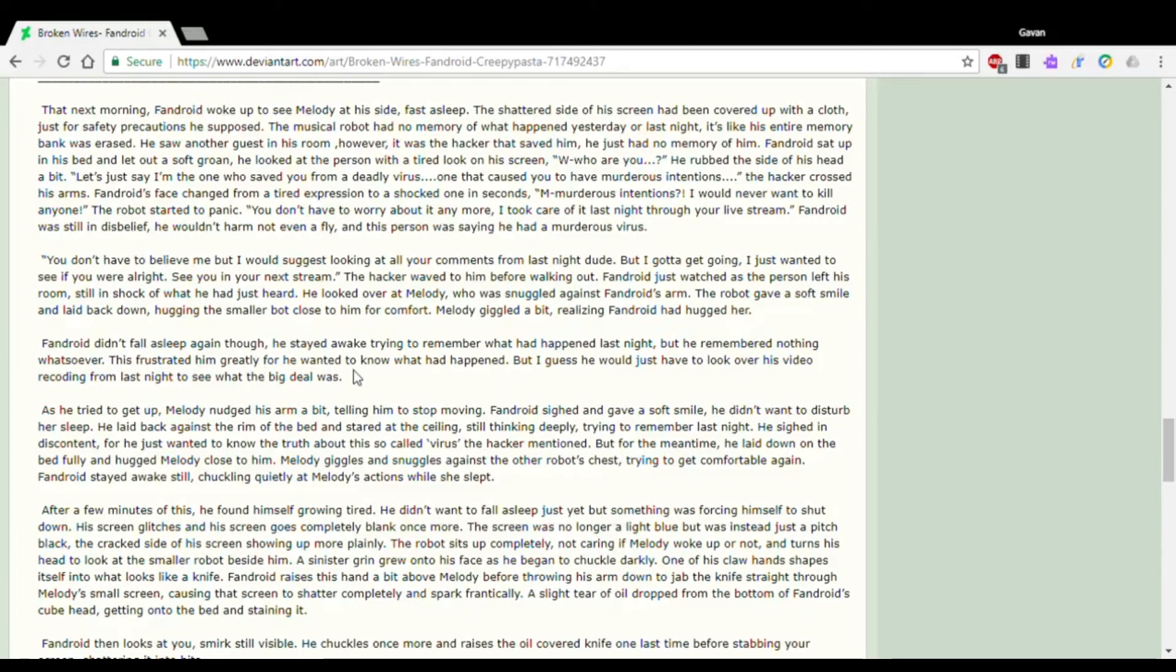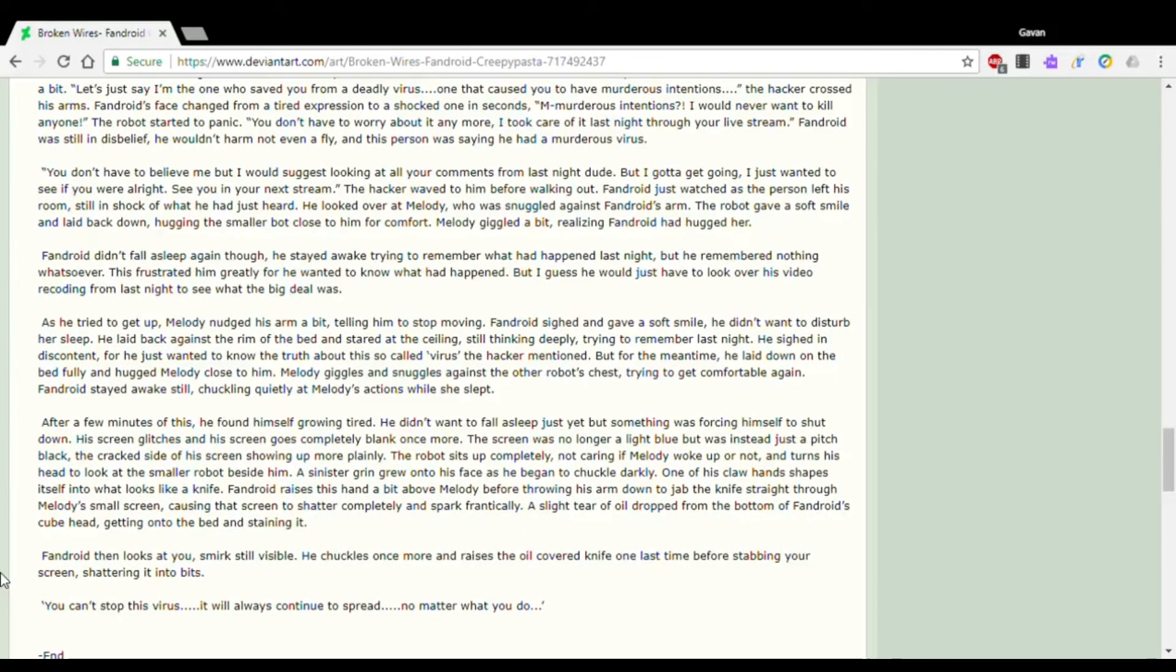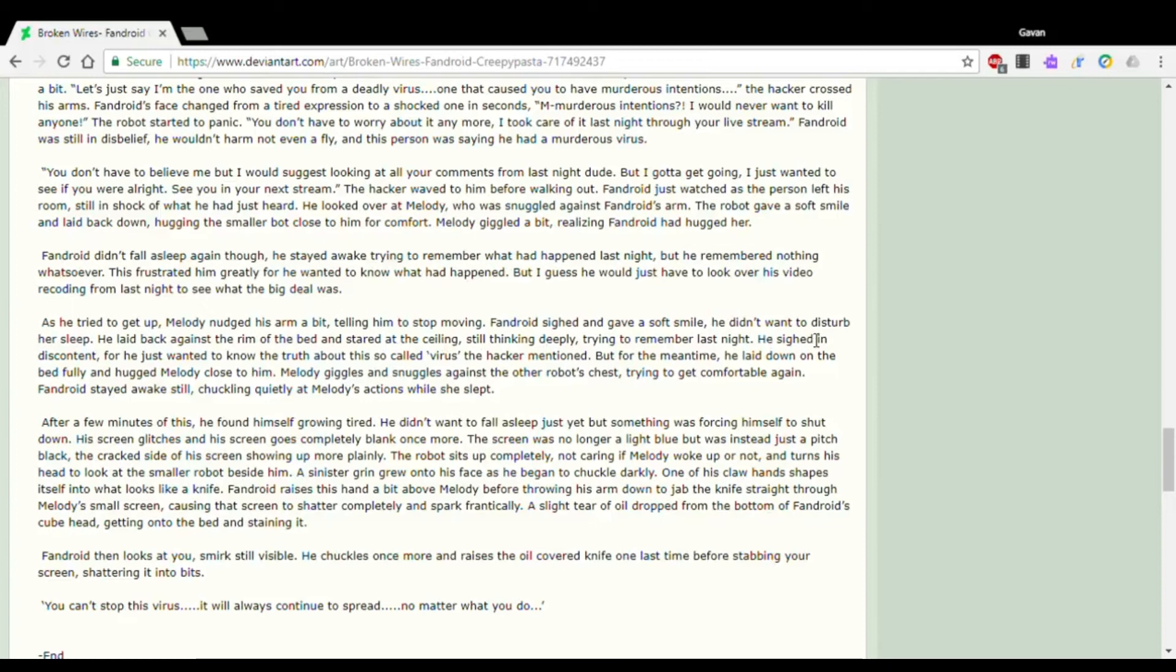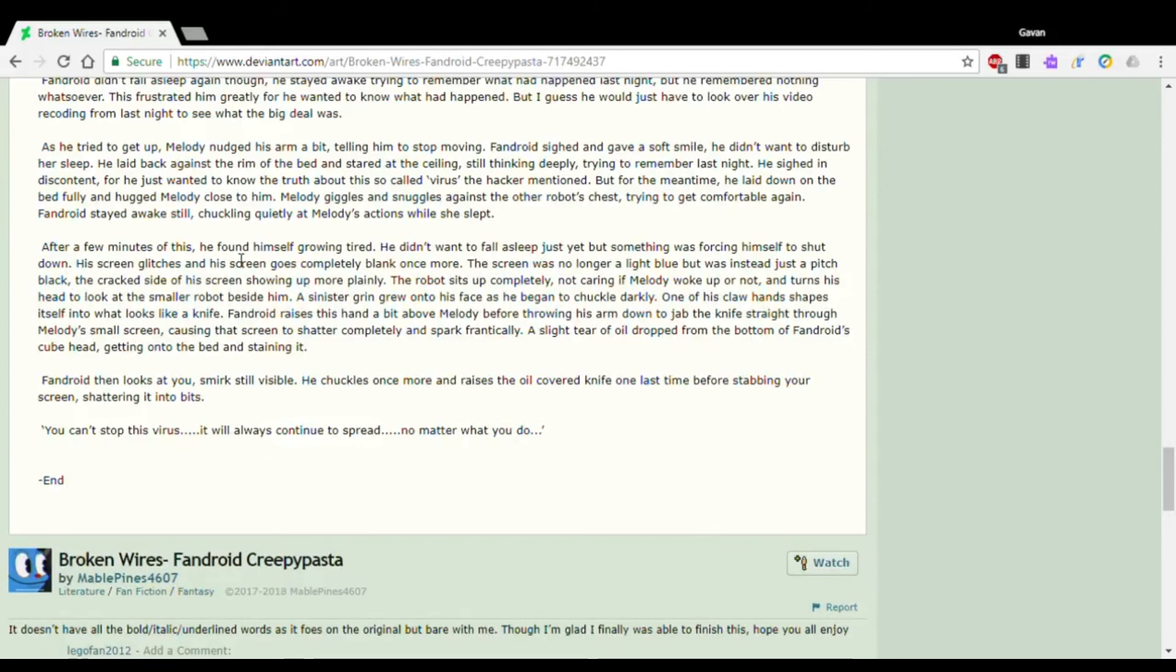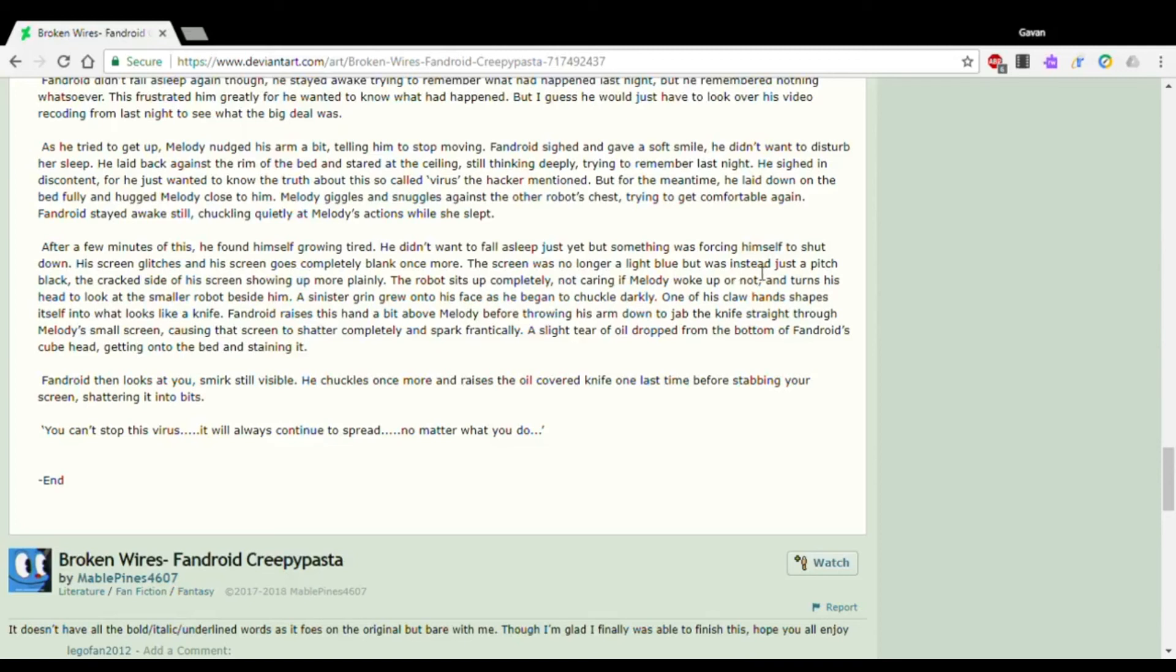But I guess he would just have to look over his video recording from last night to see what the big deal was. As he tried to get up, Melody nudged his arm a bit, telling him to stop moving. Fandroid sighed and gave her a soft smile. He didn't want to disturb her sleep. He laid back against the rim of the bed and stared at the ceiling, thinking deeply, trying to remember last night. But for the meantime, he laid down on the bed fully and hugged Melody close to him. After a few minutes of this, he found himself growing tired. He didn't want to fall asleep just yet, but something was forcing himself to shut down. His screen glitches and his screen goes completely blank once more.